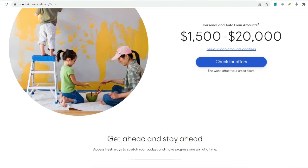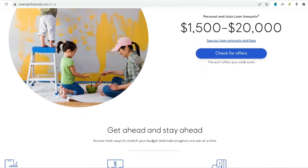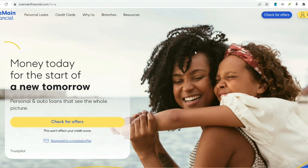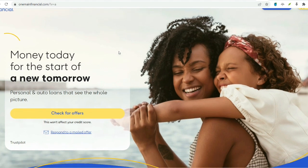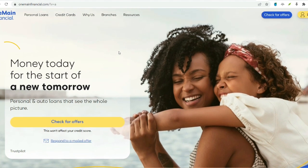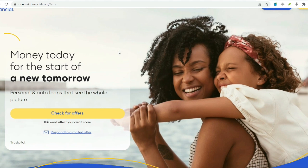Loan renewal or refinance. This essentially replaces your existing loan with a new one. You can potentially borrow additional funds on top of your outstanding balance. This option might be attractive if you qualify for a lower interest rate on the new loan, reducing your monthly payment. However, extending the loan term can lead to paying more interest in the long run.